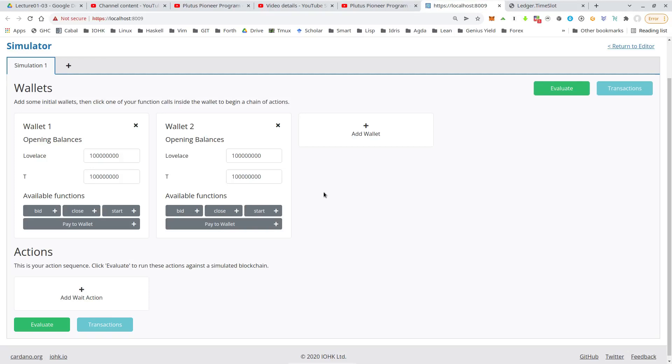So let's try to recreate the scenario that I showed you in the diagrams when I explained the example contract or something like it. First of all, let's set up the wallets.